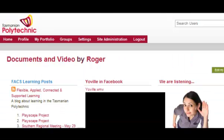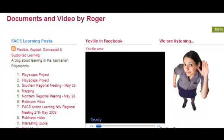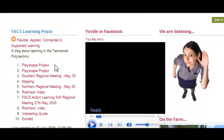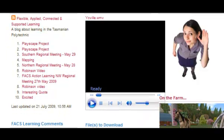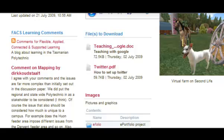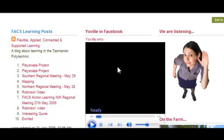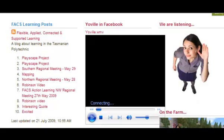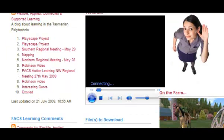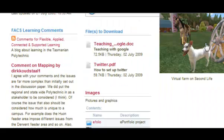The final view I will show has three columns. On the left hand side I have displayed some posts in a blog — just the titles — and underneath that the comments that people have made on that. Here I have displayed a video, and on the right hand side I have some pictures, which are stored in my ePortfolio.